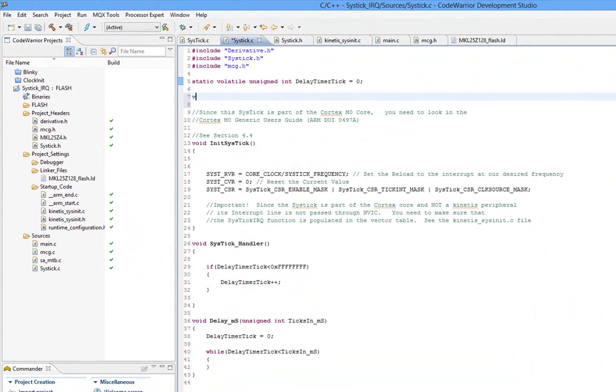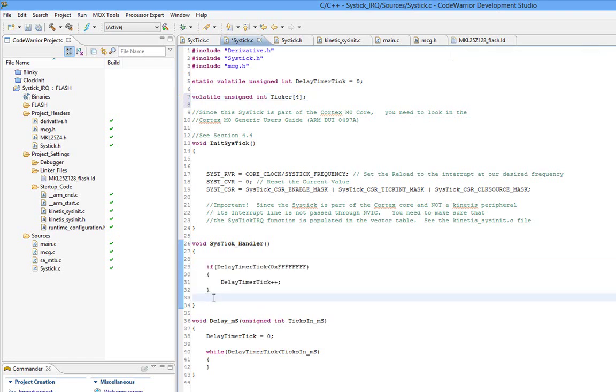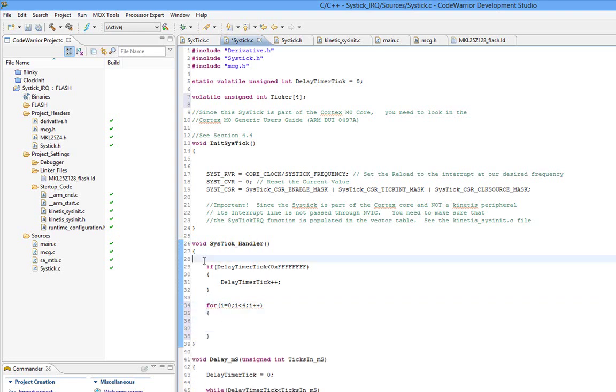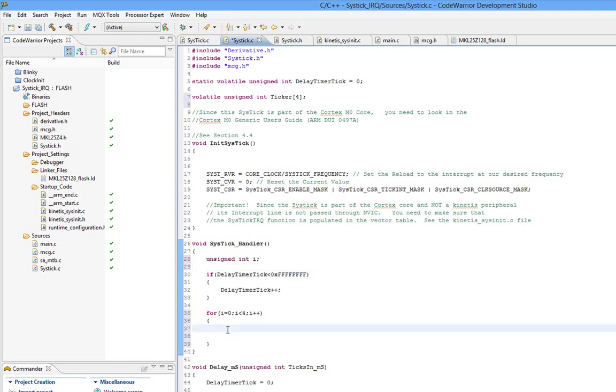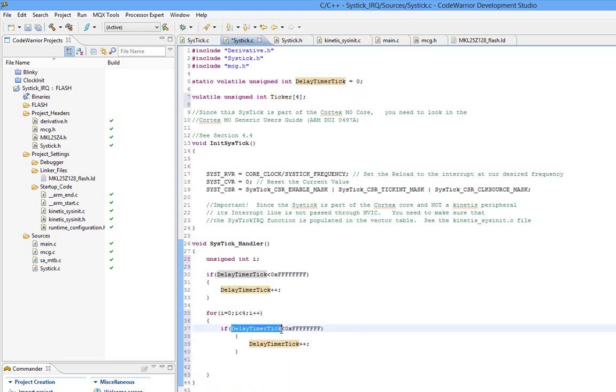I'm going to create a couple of variables. I'll call volatile. You can structure this about a million different ways. I'm just going to show you one way. I'm going to call unsigned int ticker, and I'm going to make it a four element array. And then down here, I'm going to loop through, unsigned int i, i is less than four.